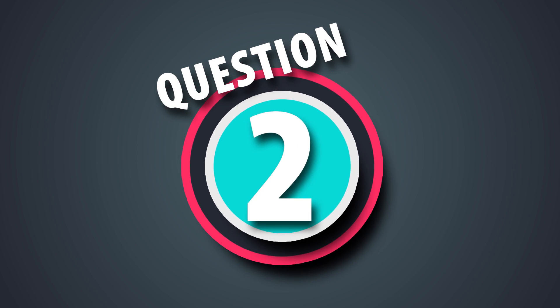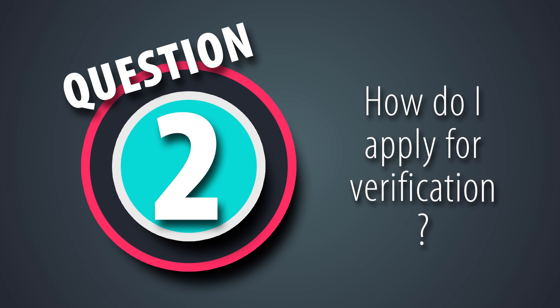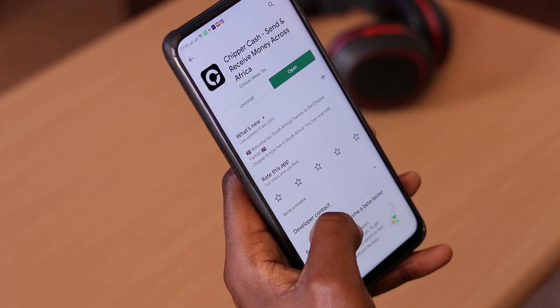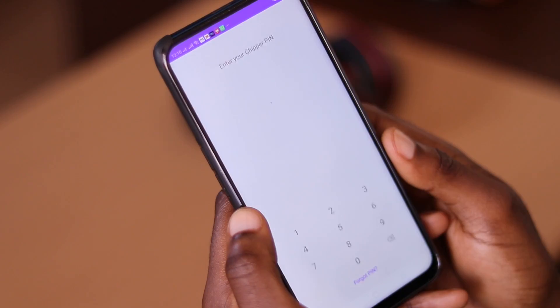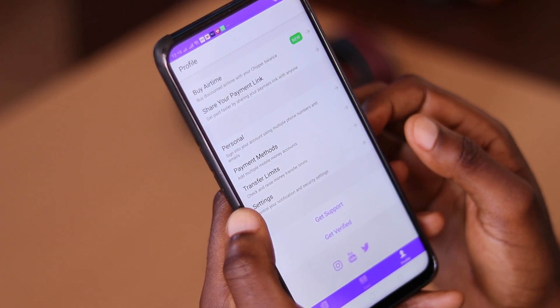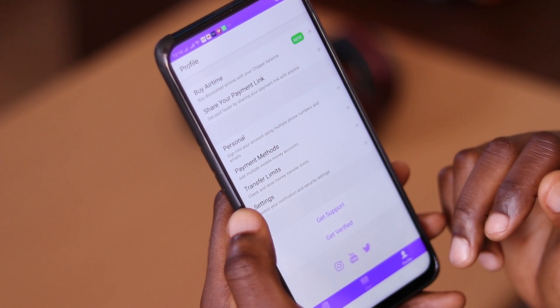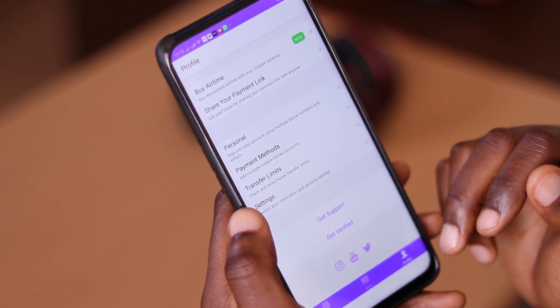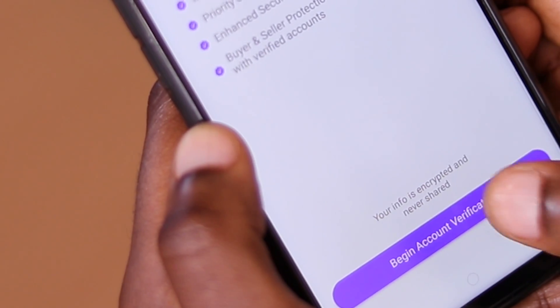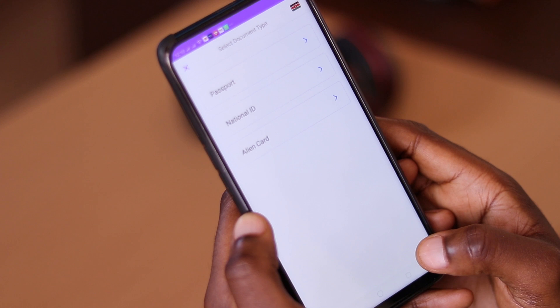Question 2: How do I apply for verification? To verify your account, first ensure the Cheaper Cash app is updated with the latest version by checking on the Play Store or App Store. Next, visit the profile tab. At the very bottom of the profile page, you will see the option to get verified. Select 'Begin Verification' and follow the given instructions. Next, submit the required information — one being a photo of your ID and a selfie.